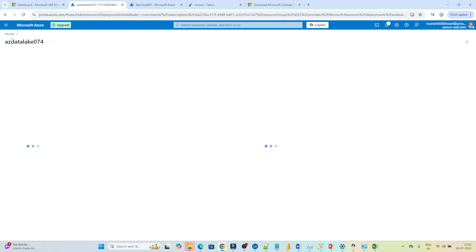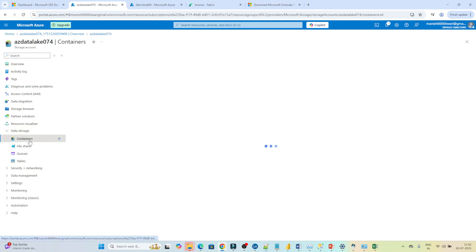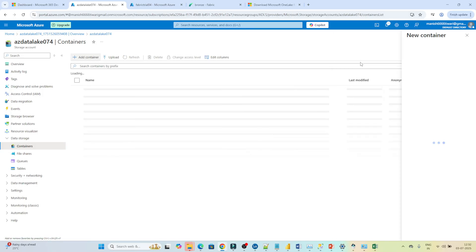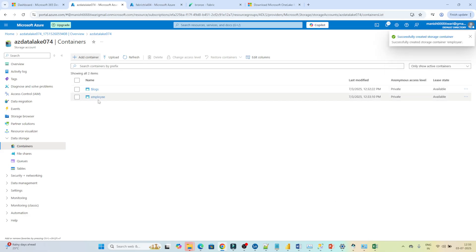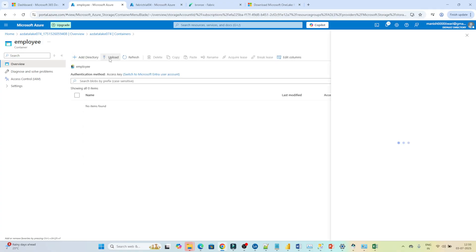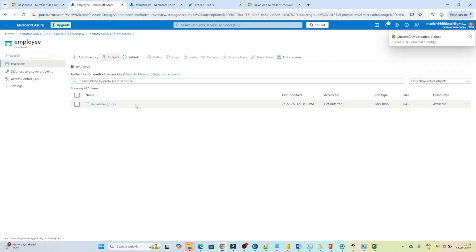Click Go to Resource — this is the Data Lake storage account we created. Go to the Data Storage option and click Containers. We're going to create one container. Click Add Container and give it the name 'employee', then click Create. The employee container is created. Click on it, then click Upload and browse for a file. We'll upload the department CSV file. Click Upload — you can see the file has been uploaded.